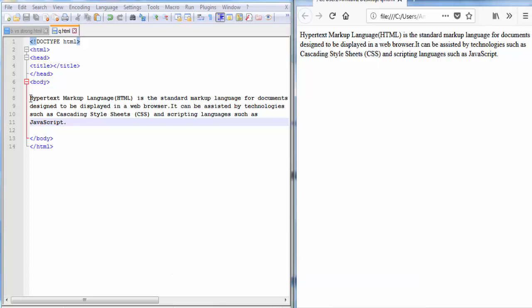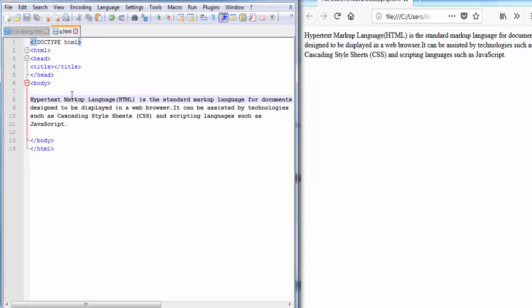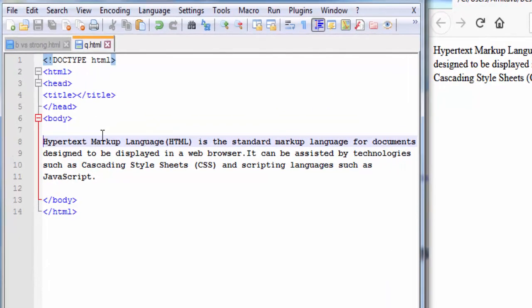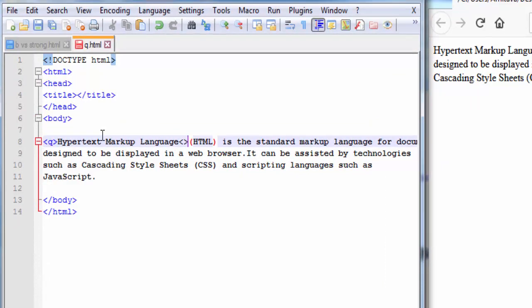Now I want to put this part inside the double quote. So I am going to write here opening qtag and here closing qtag.